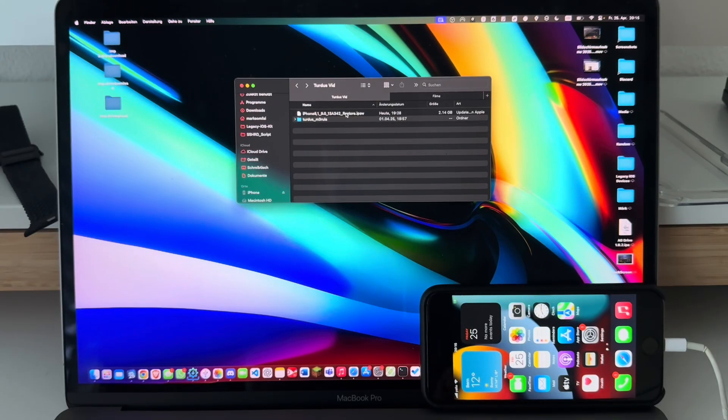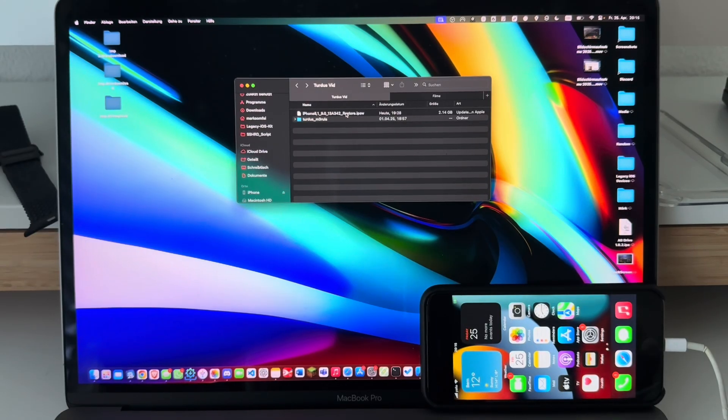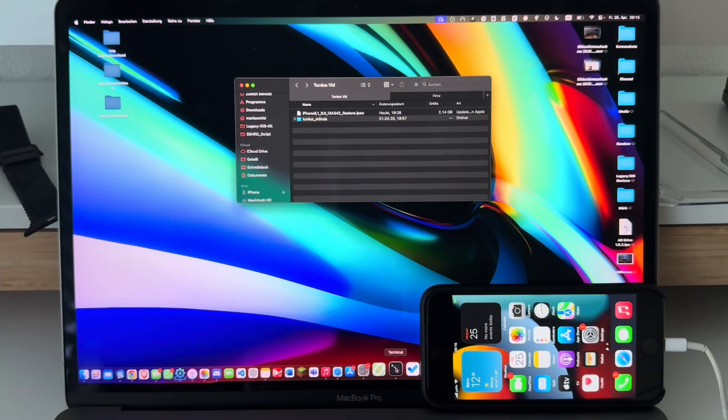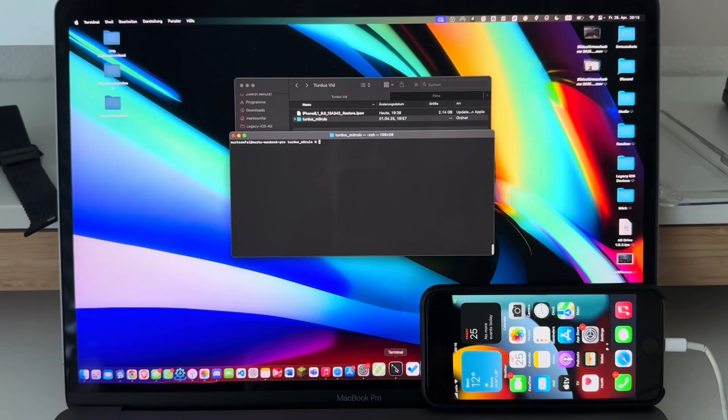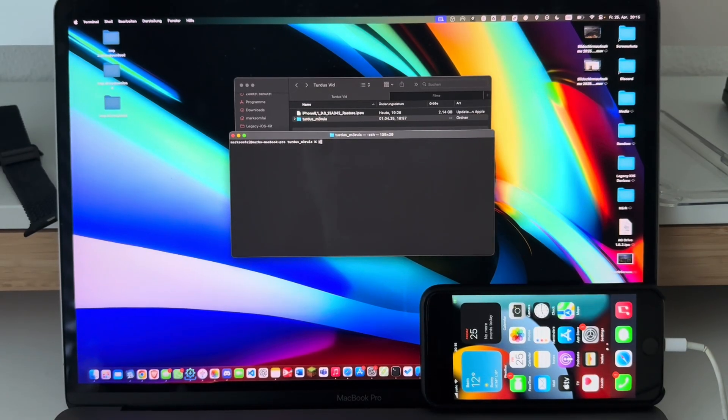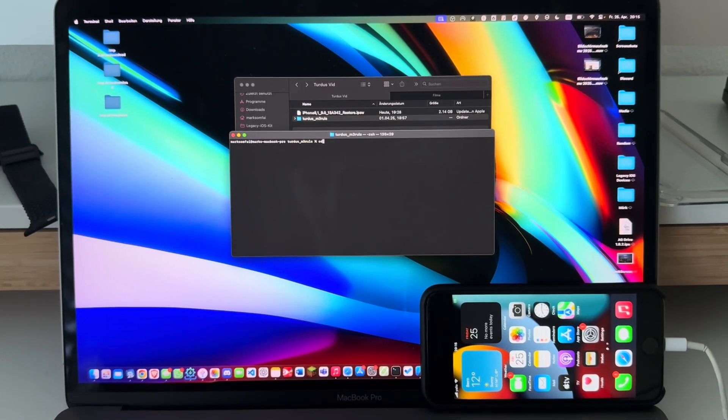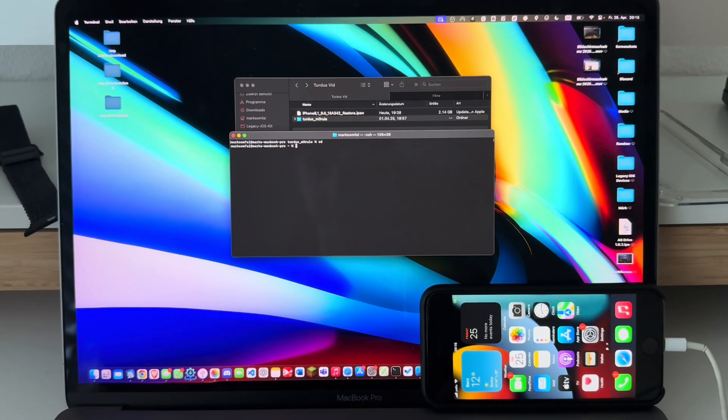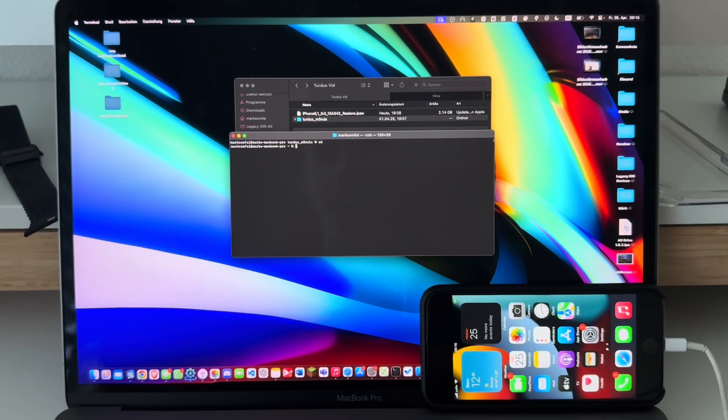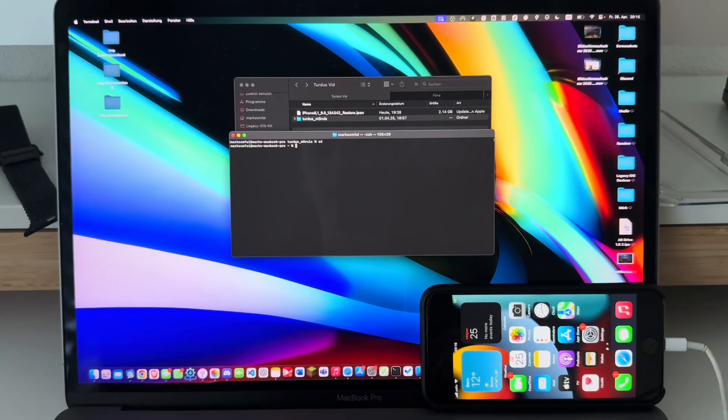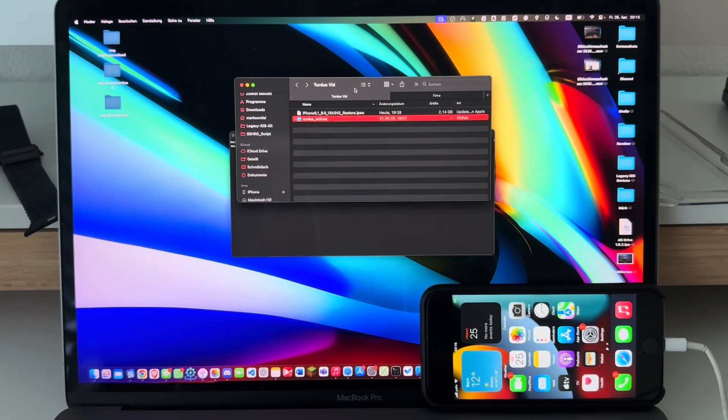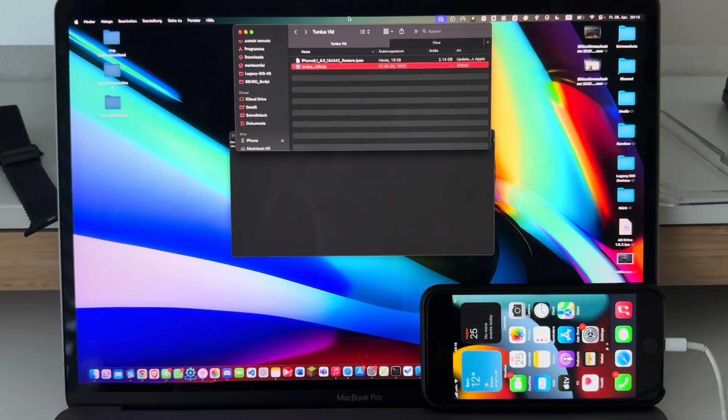With that out of the way, let's get started. The first step you'll need to do is to simply open up Terminal. I'll exit out of the folder so it's easier for you guys. Just type in cd and drag in the Turdus Merula folder you just downloaded from the website.